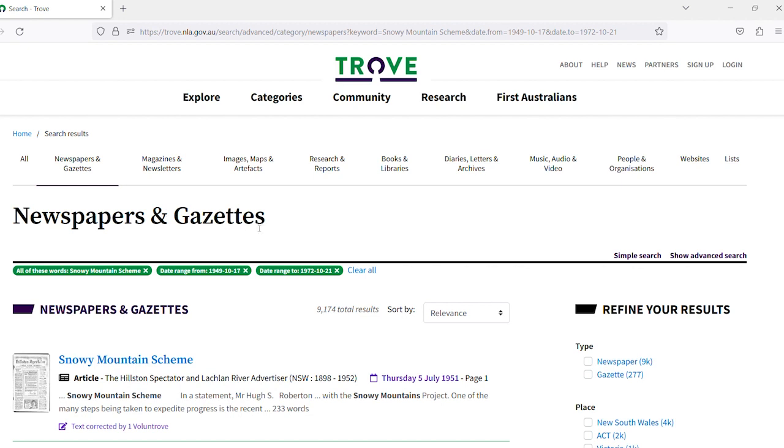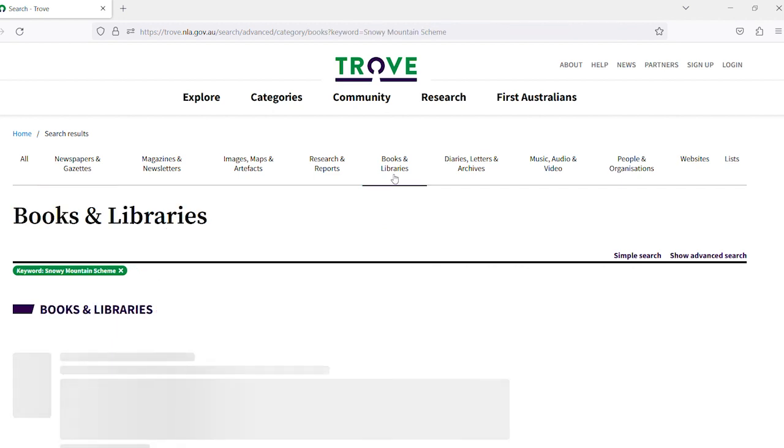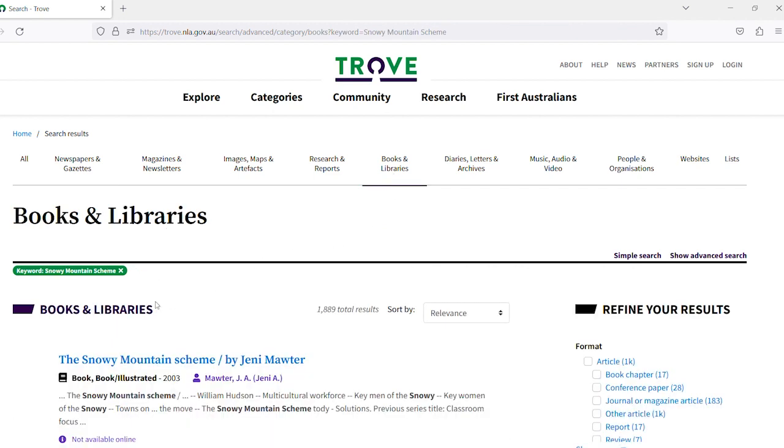After we have found these newspapers and gazette results within our selected date range, I also want to see books published about the Snowy Mountain Scheme at the time. When you now click on books and libraries, the keyword stays but the date range disappears.